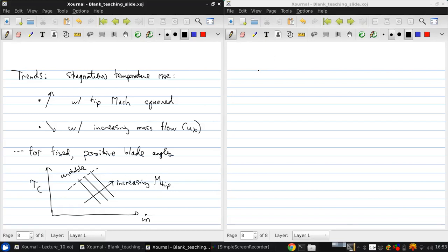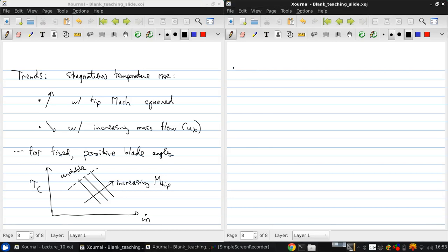We've looked at the behavior of velocity triangles and how we can use that to extract some useful performance parameters for a compressor, but now let's look at what happens if we apply it to a turbine.